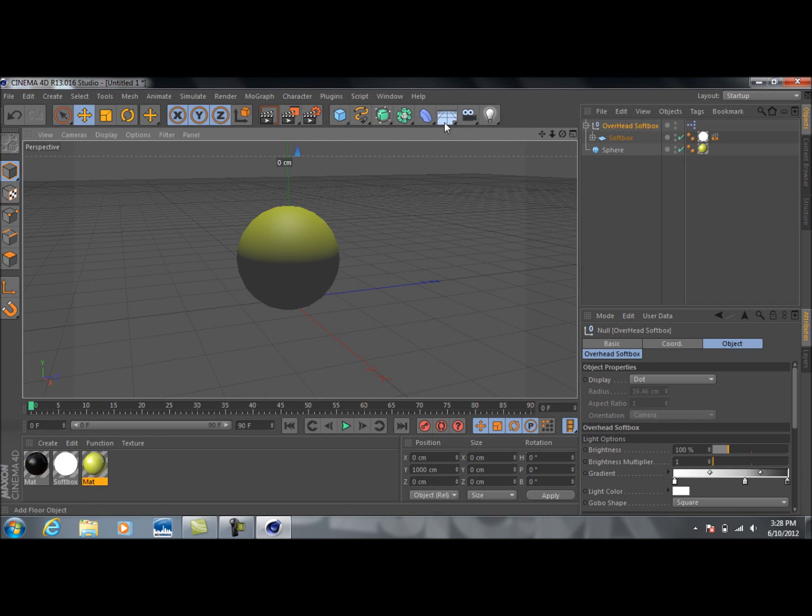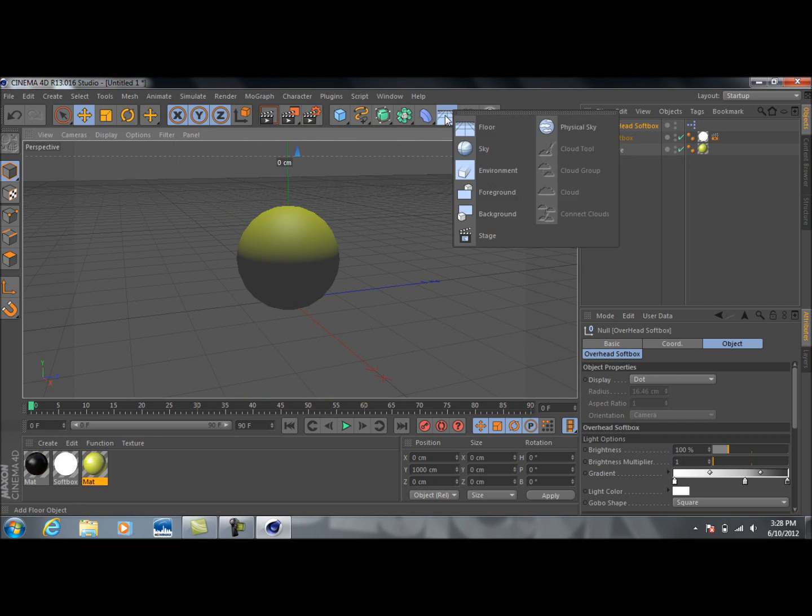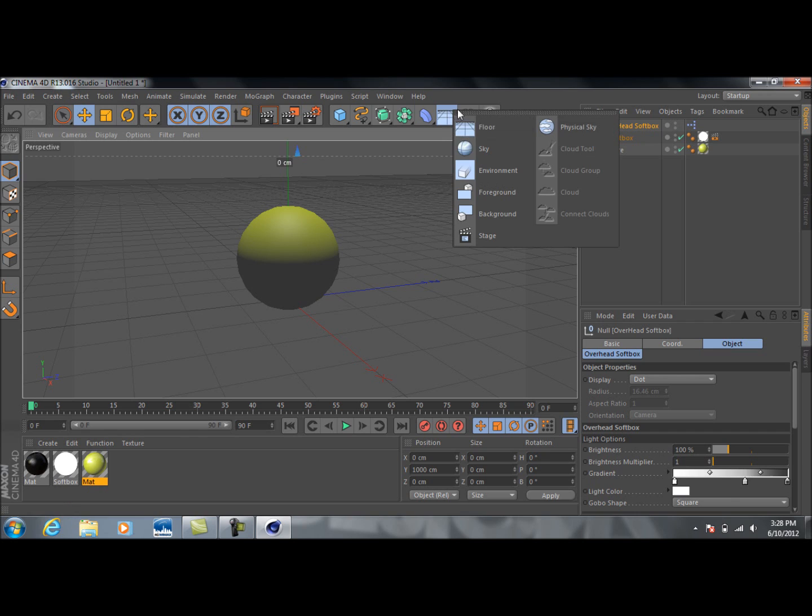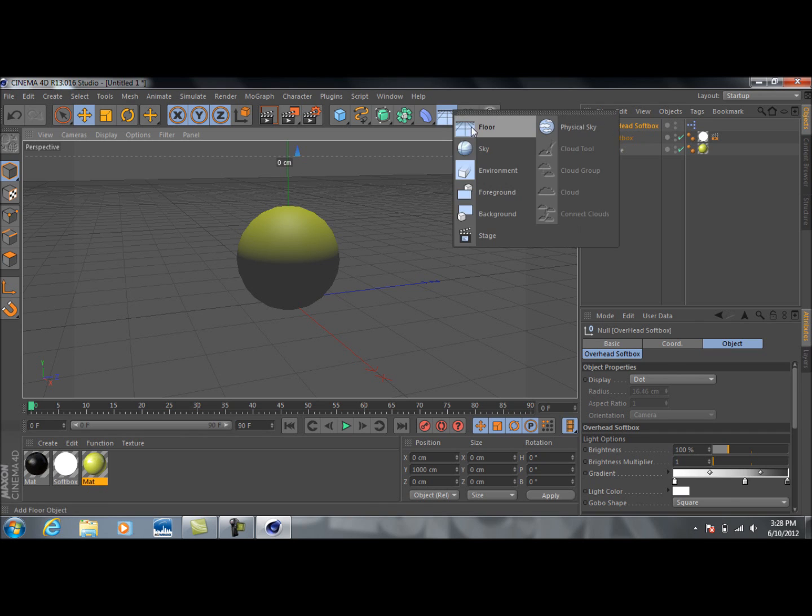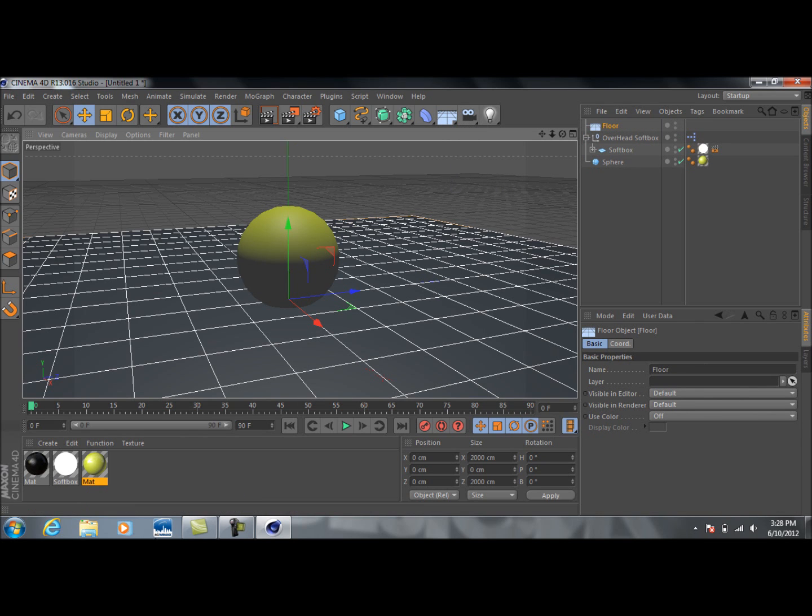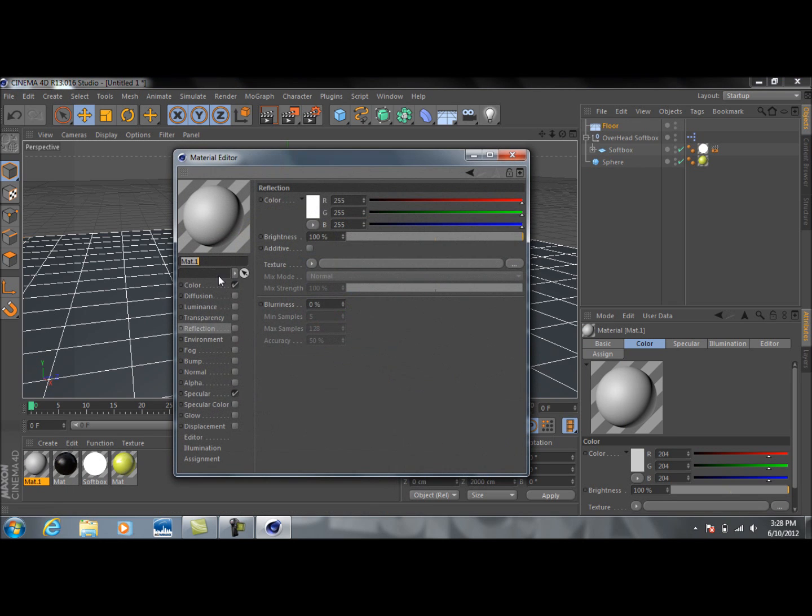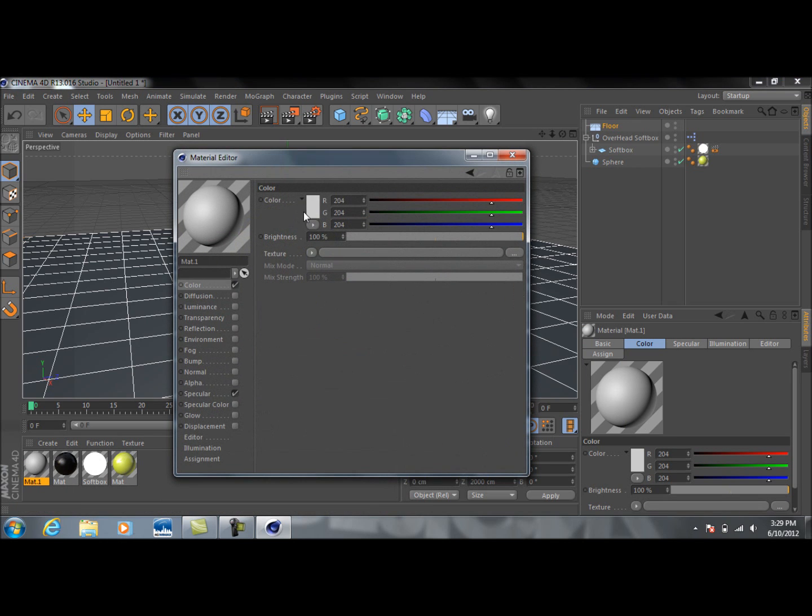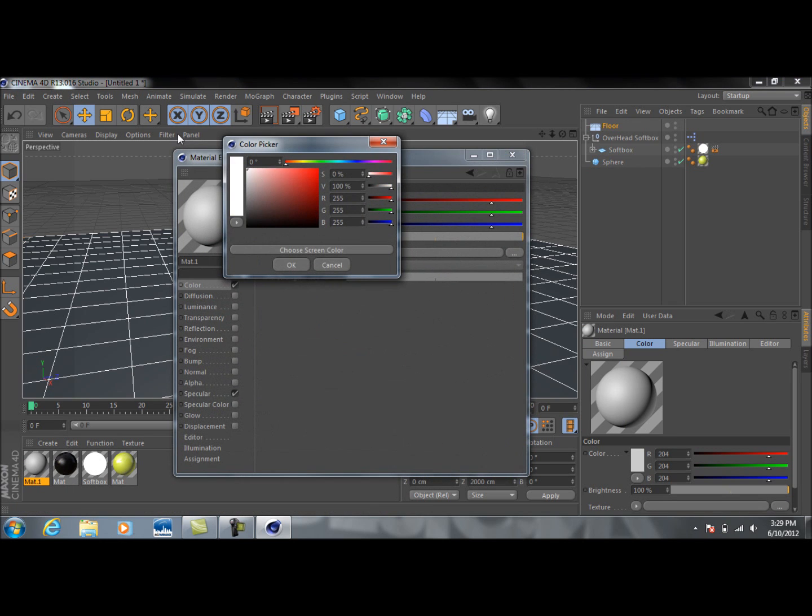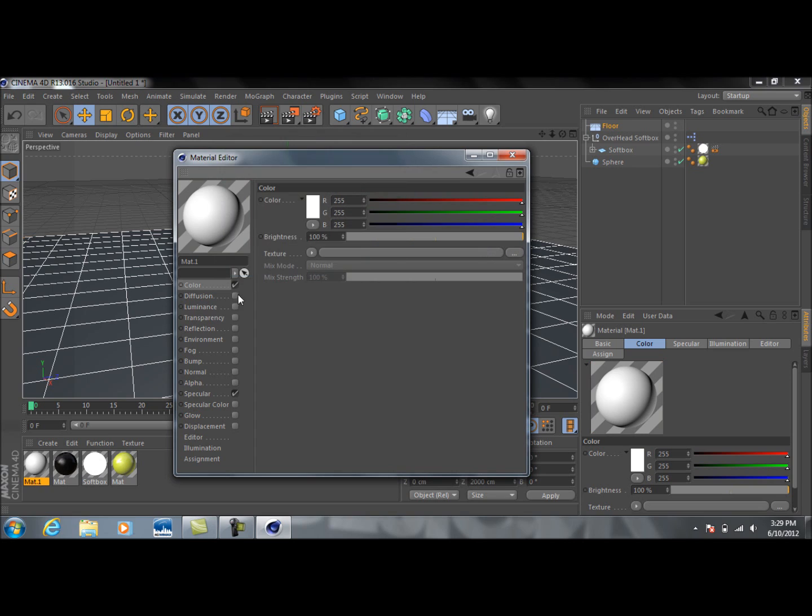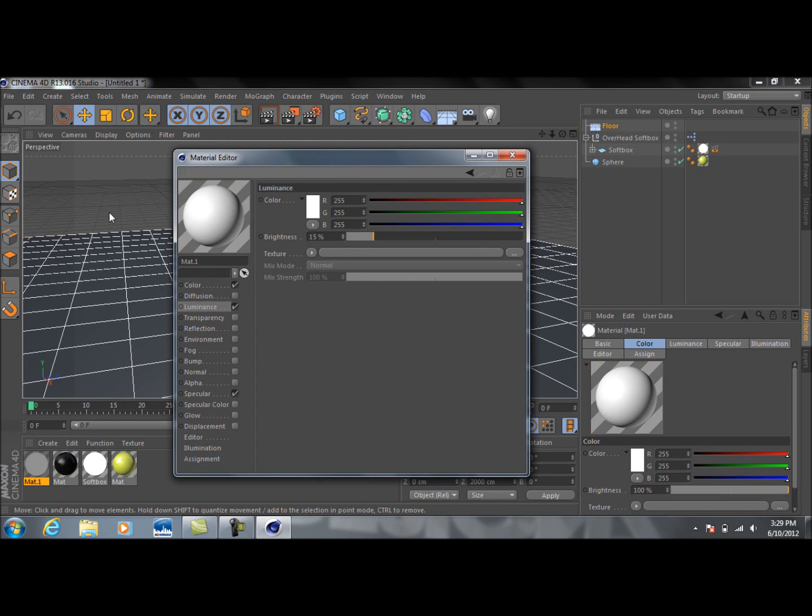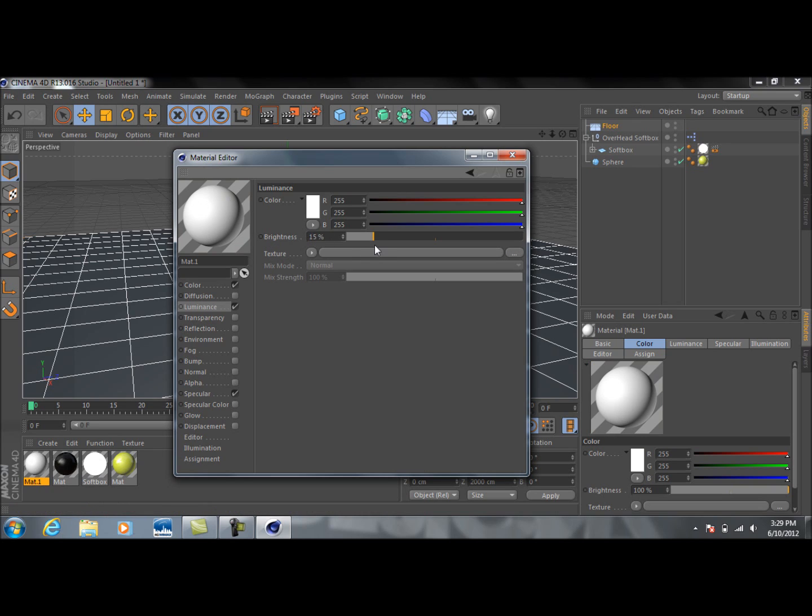Okay, and then the next thing we need to do is we need to add in a floor. So we're just going to select this, go down to floor. Okay, and make another material. Click on color, make this all the way white, and then add some luminance. Once again, maybe about 15% here, or about 20. Just bring that up to 20.